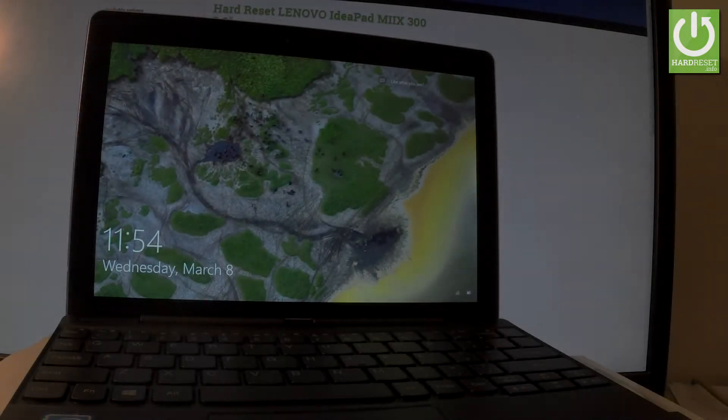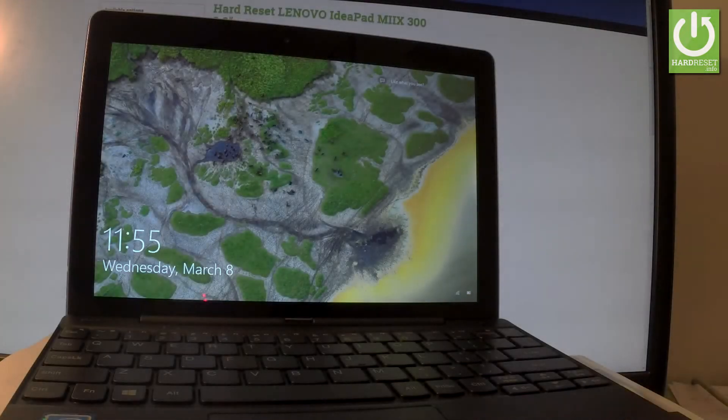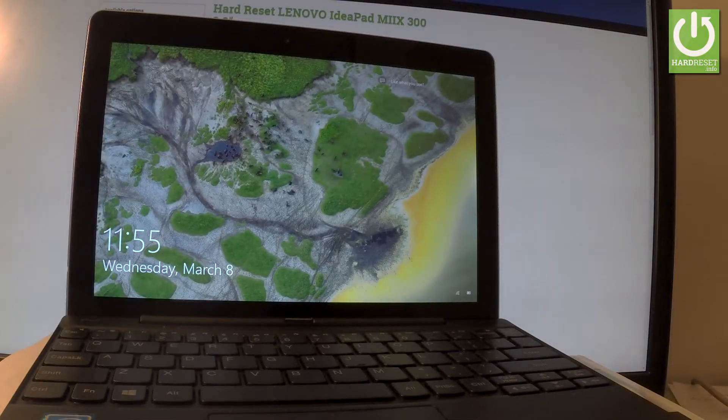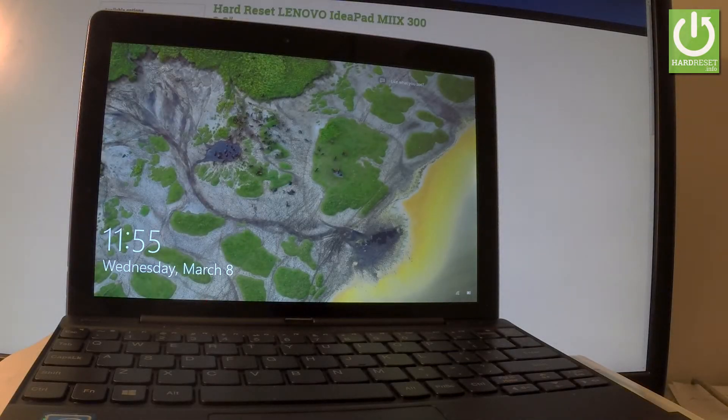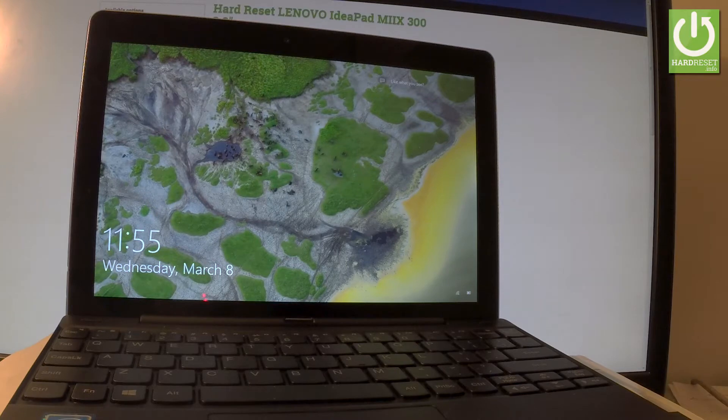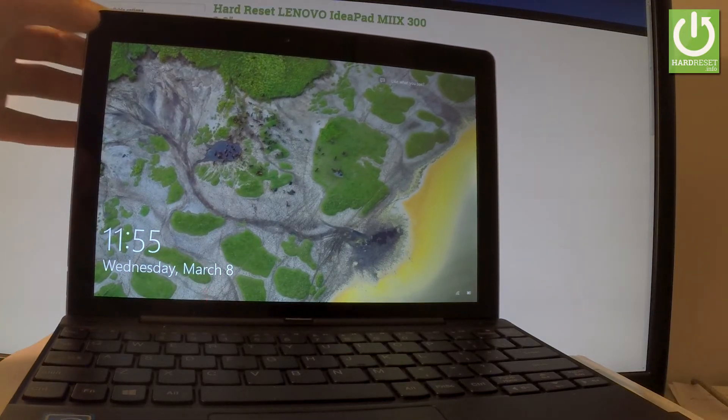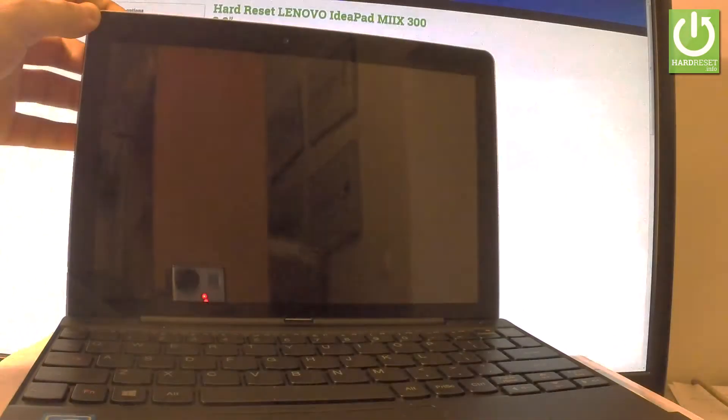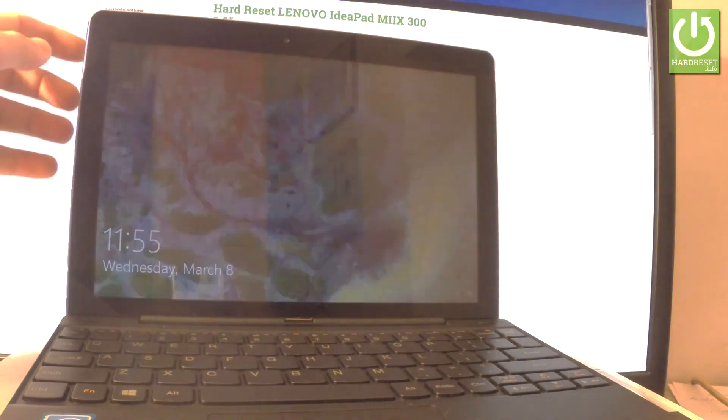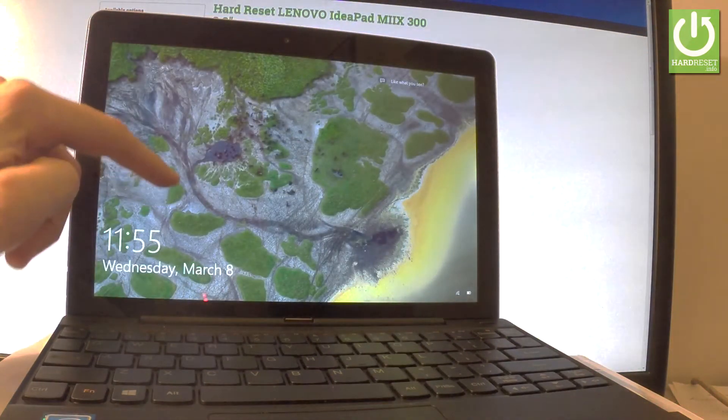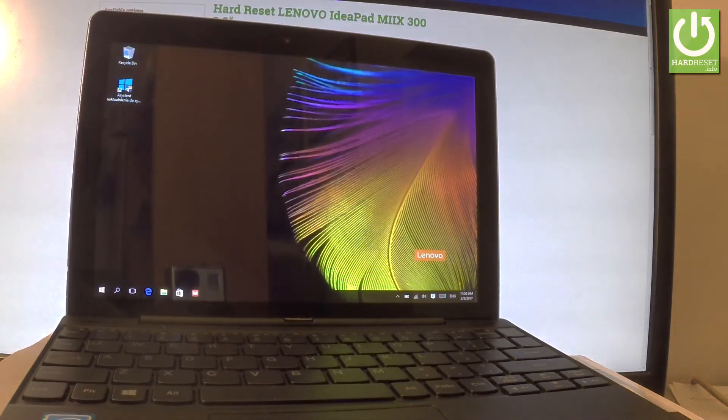Here I have a Lenovo IdeaPad MIIX 300 and let me show you how to remove apps and settings from the device. First of all, let's use the power key right here to switch on your device, then unlock the screen.